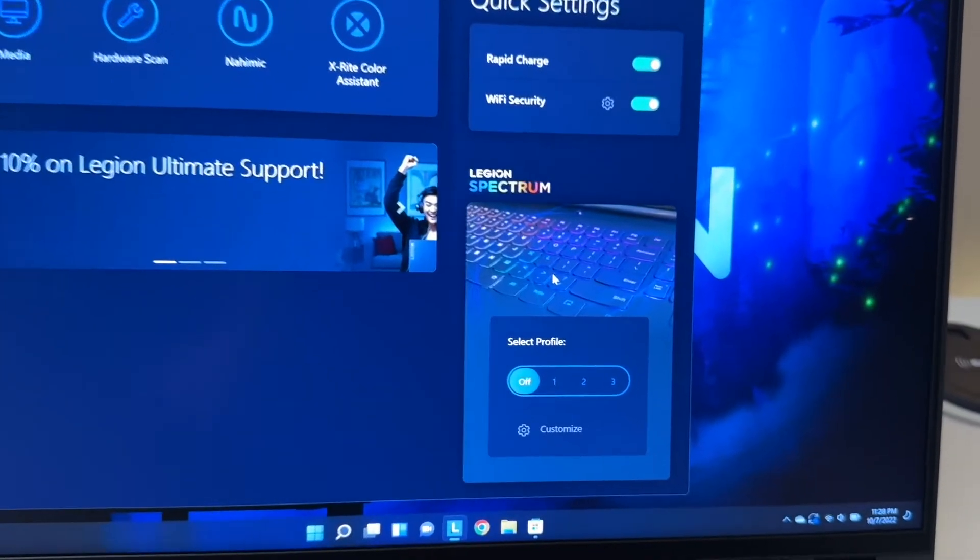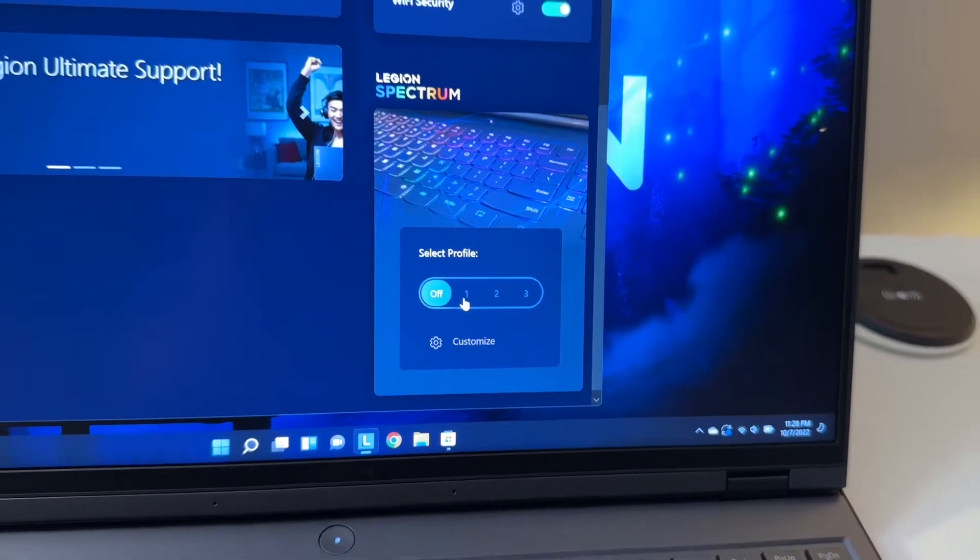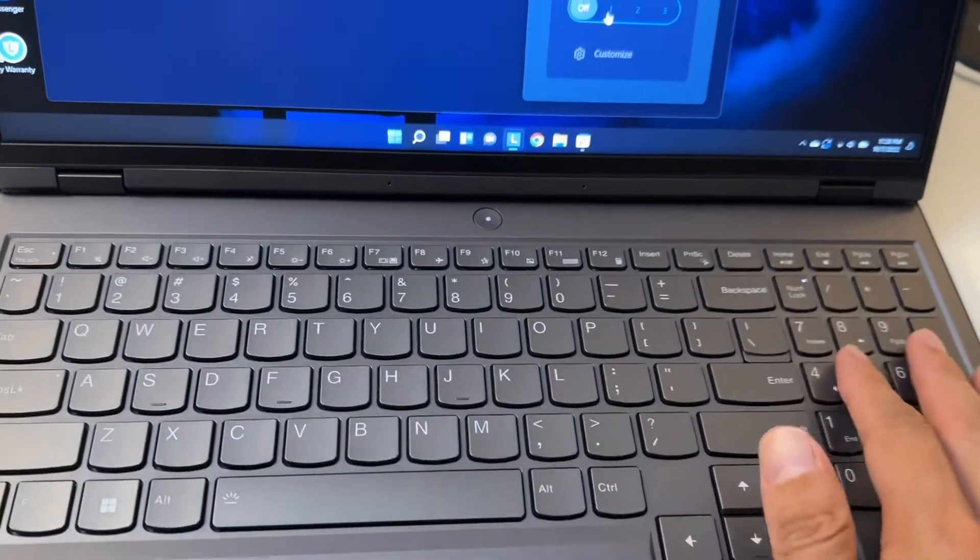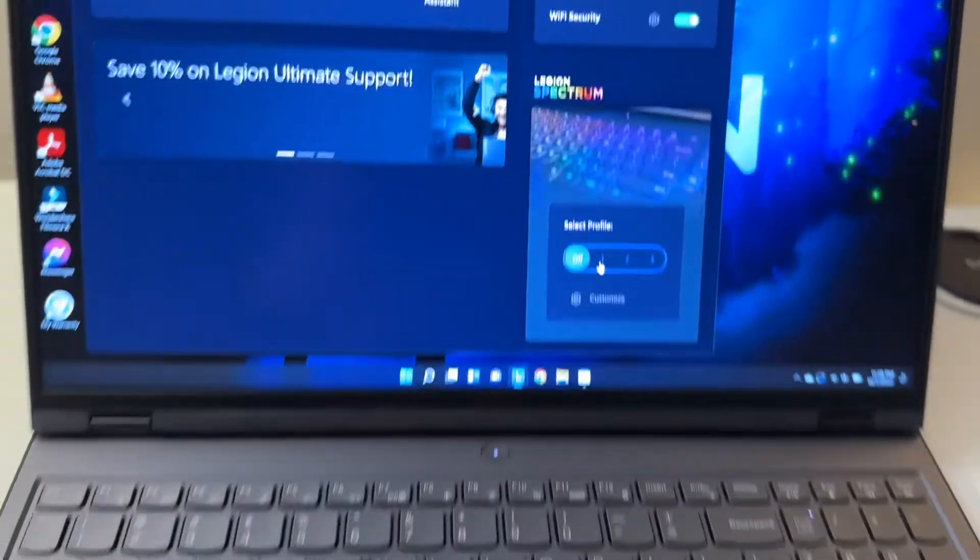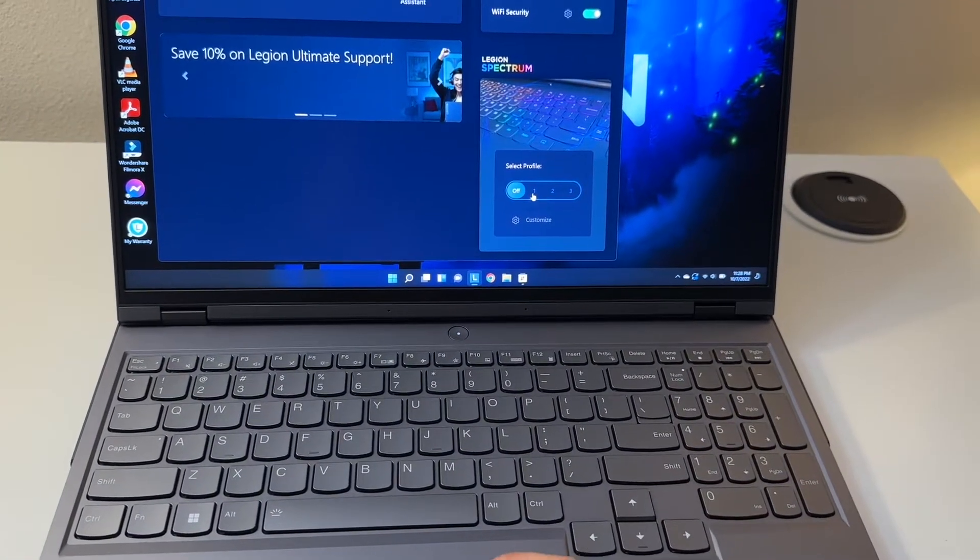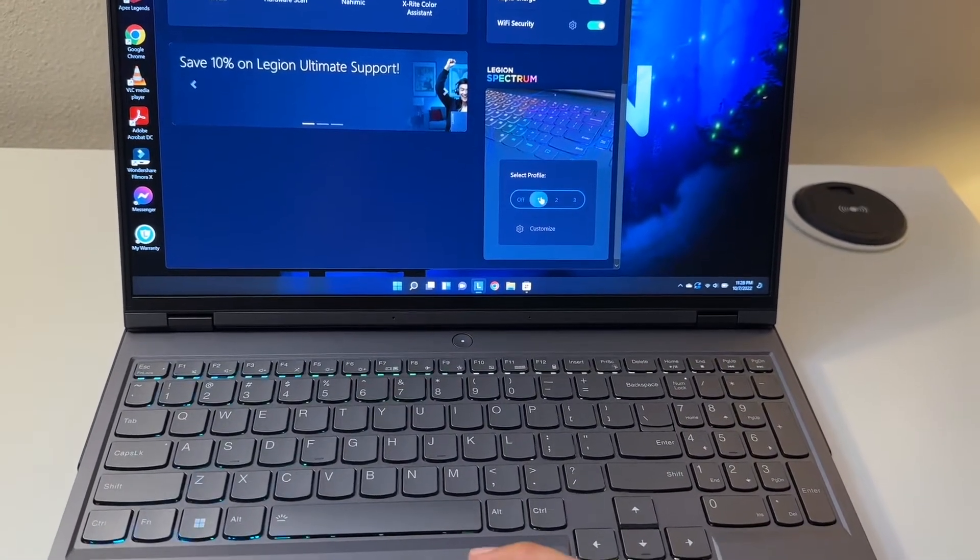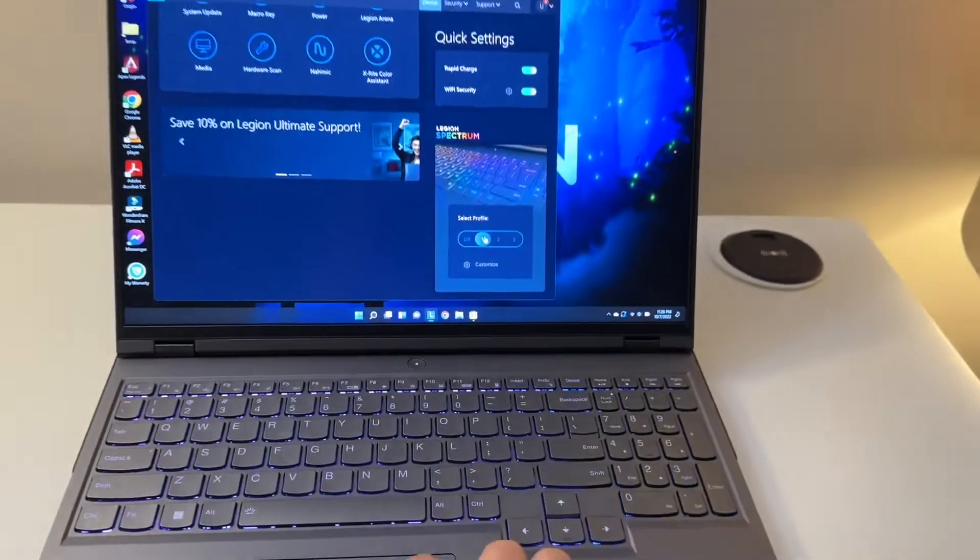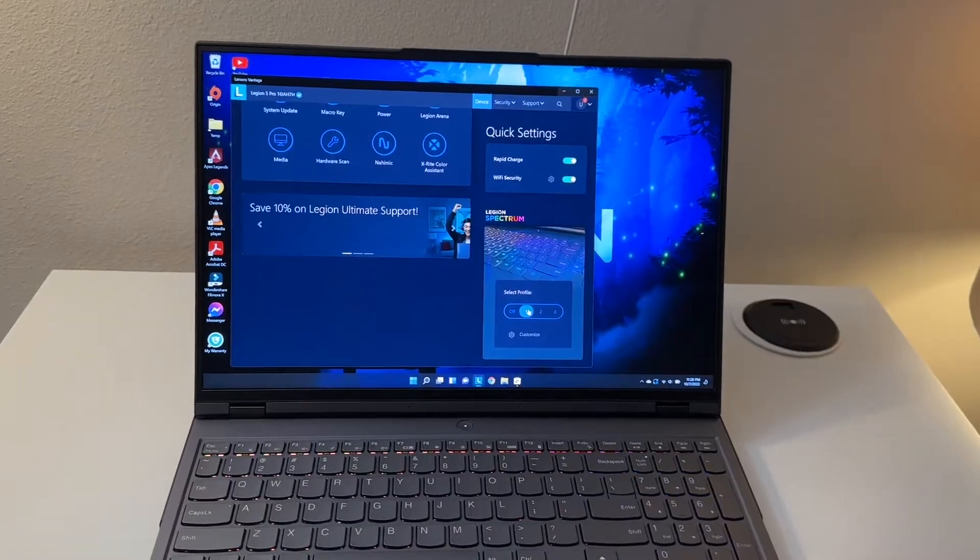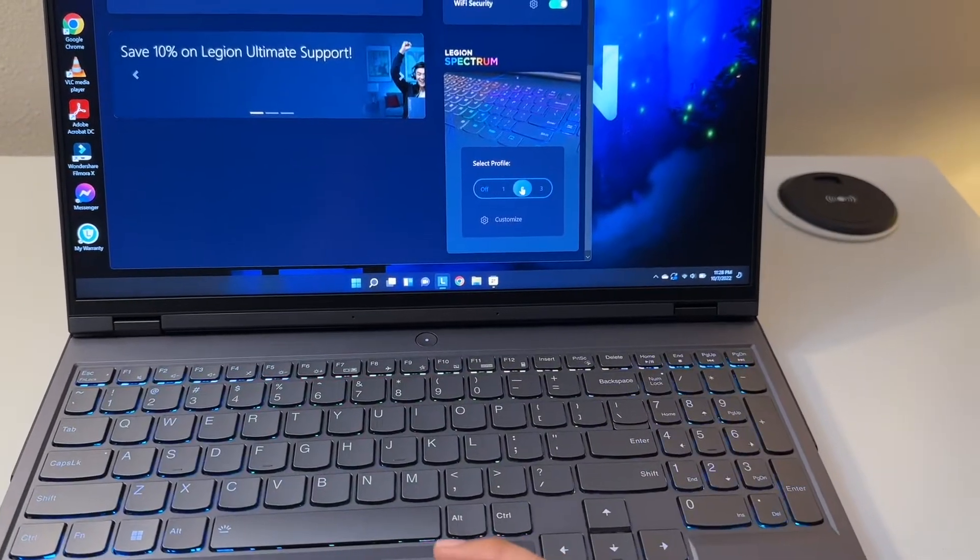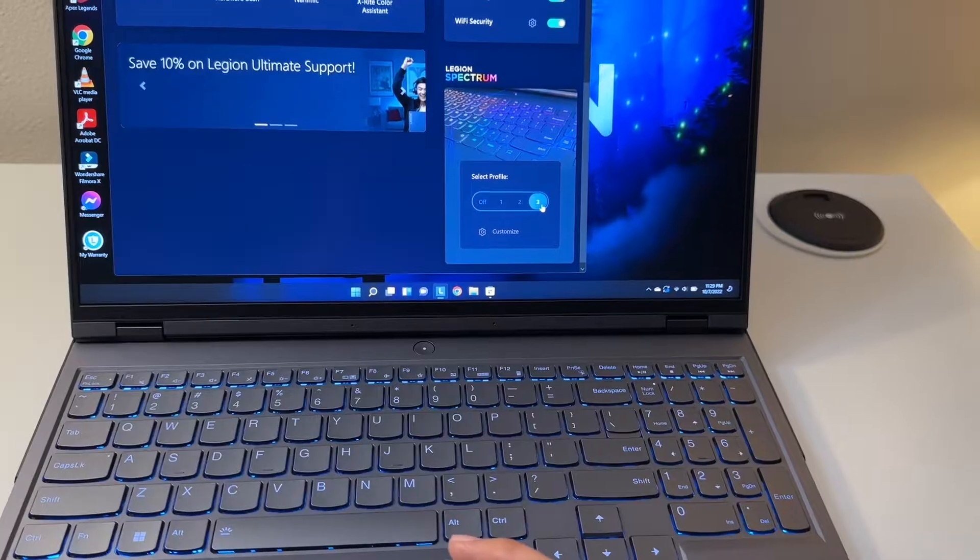That's talking about the RGB light on the keyboard. If you go to different profiles, I'm gonna show you. If you select number one, you see the light right here is gonna be displayed like this. If you go to number two, it's gonna be static.